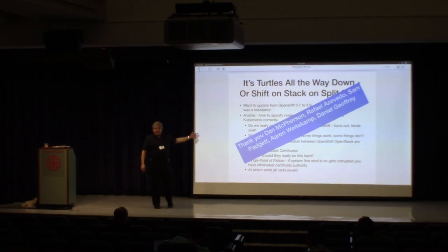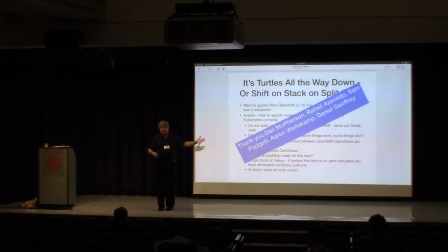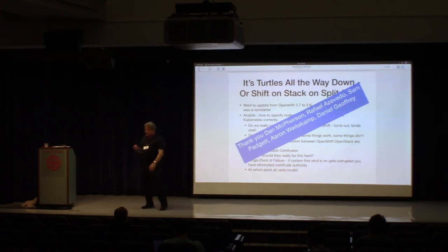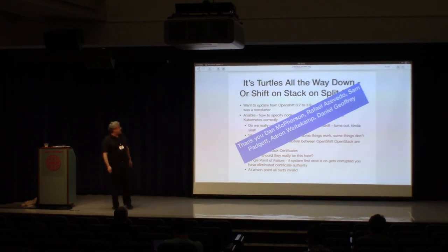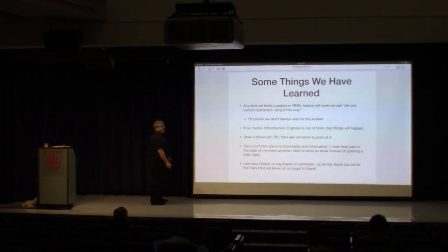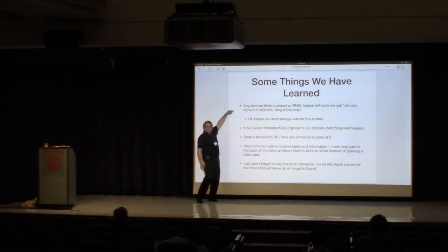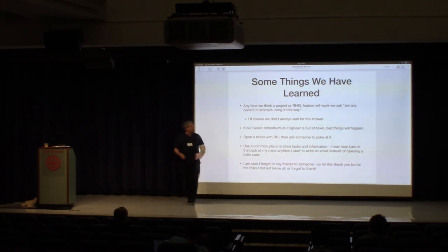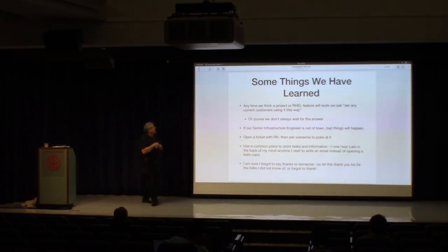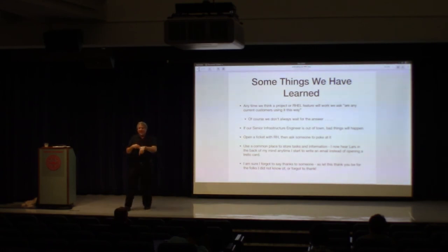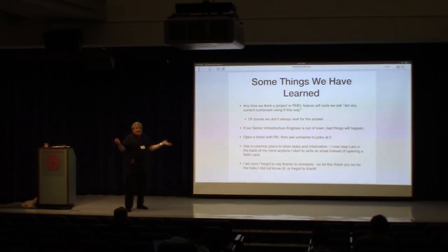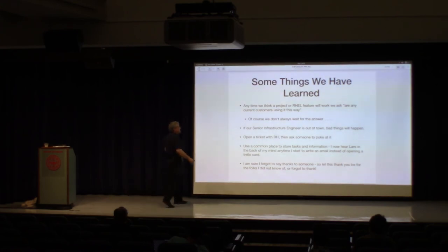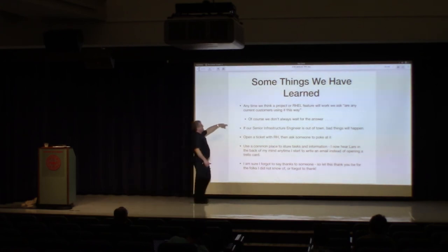So some things we've learned. This is a really important one that I wish we didn't do this about as often as we do. Anytime we think a project or rel feature will work, we ask, are any current customers using it this way? And it turns out that often they are, but often they aren't. Usually we just ignore the fact that we ask the question, which is on us. Five minutes? Okay. If Rado's out of town, bad things will happen. We learned that too.